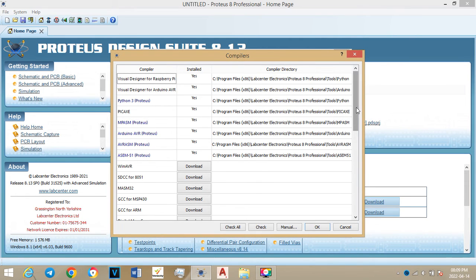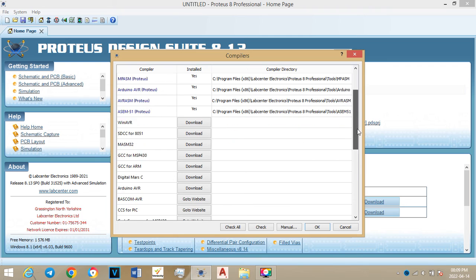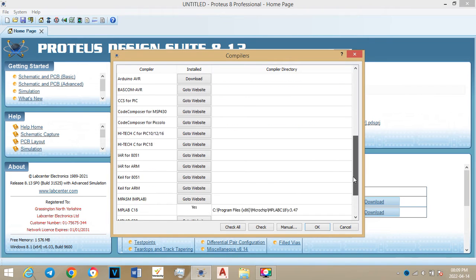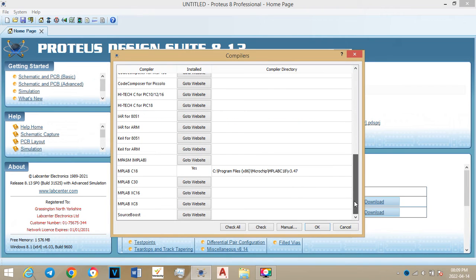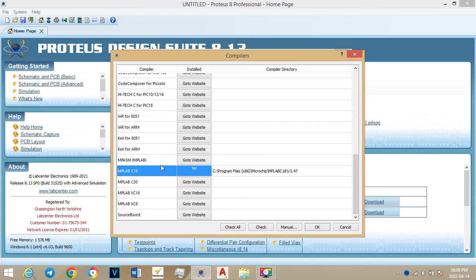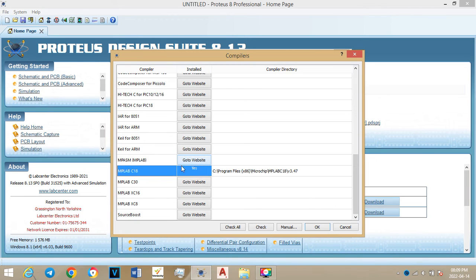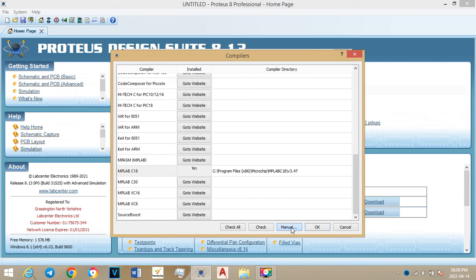Then you will go to MPLAB C18. I've already added mine so it will show here. But if you've not added, it will show 'go to website'. So mine is already there but I just want to show you the step. So you go to manual.